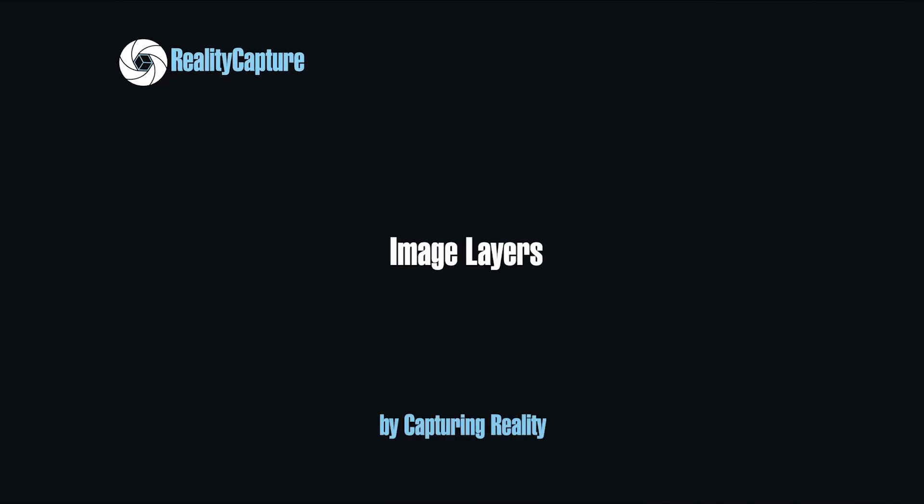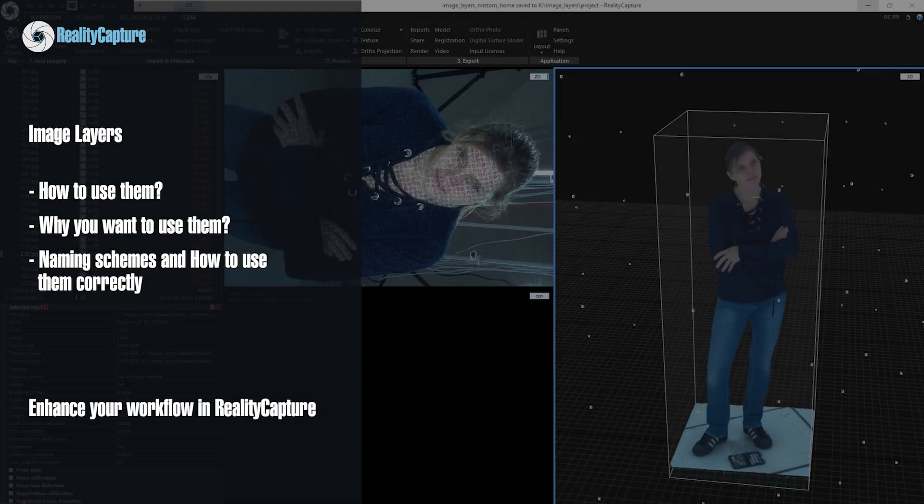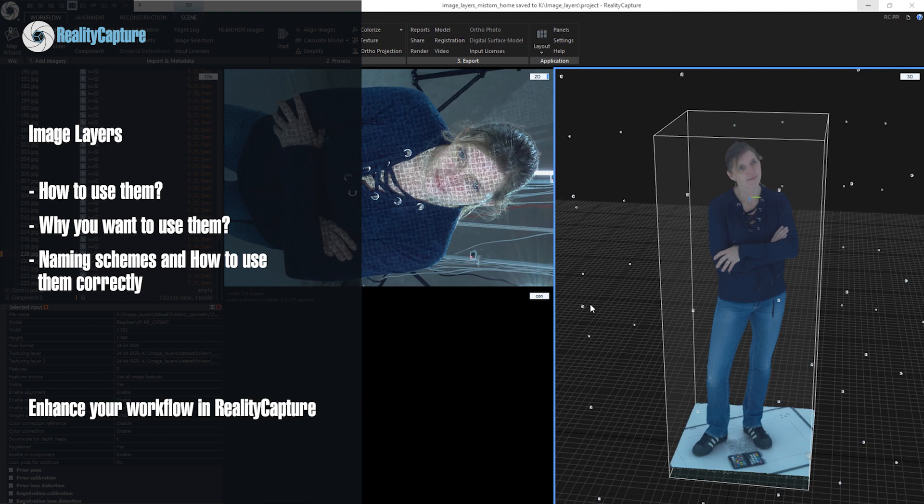Hello, my name is Tomáš and I am from Capturing Reality. Today we will take a look at image layers. I will talk about what they are and how you can use them.